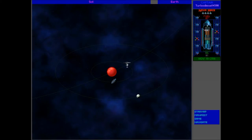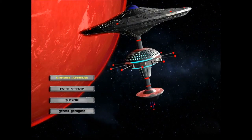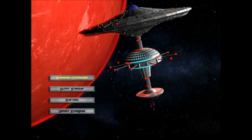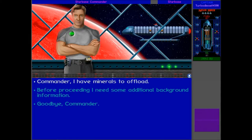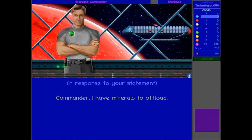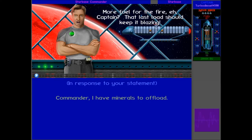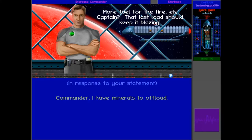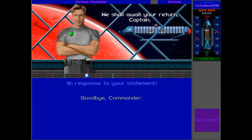And we have a few minerals to offload and we've got a few RUs from killing ships, so let's talk to him. I'm at your disposal, Captain. First of all, minerals to offload. Got lots of exotics, so... Well fueled for the fire, eh, Captain? That last load should keep it blazing.